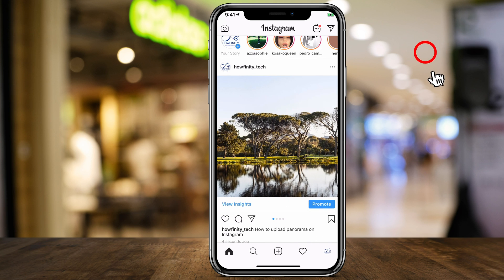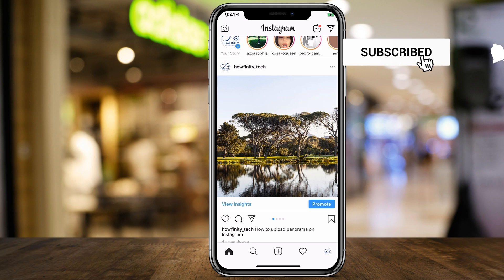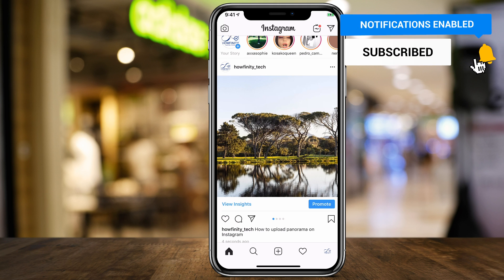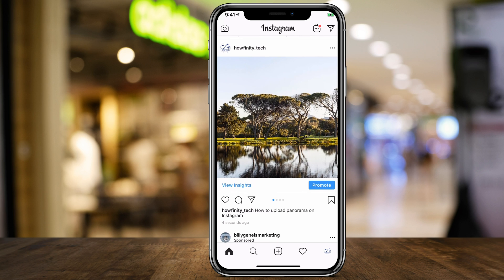I hope you found this tutorial useful. Make sure you give it a thumbs up and subscribe to this channel so you never miss the next Instagram tutorial. I'll catch you next time — thanks so much for watching.